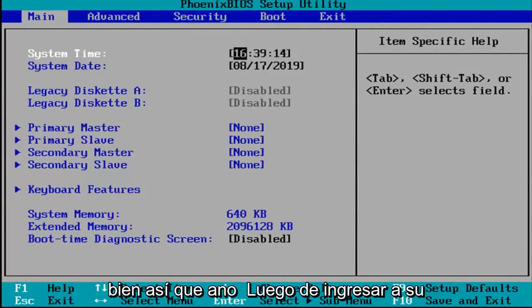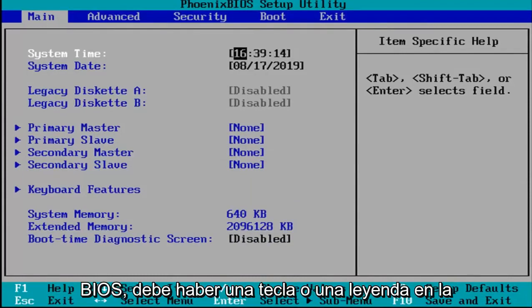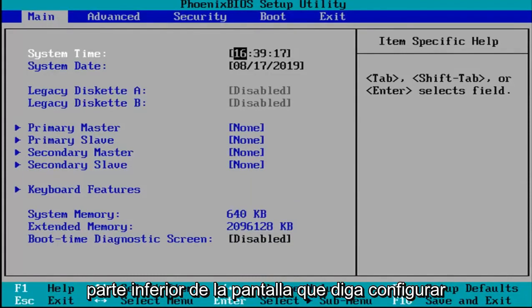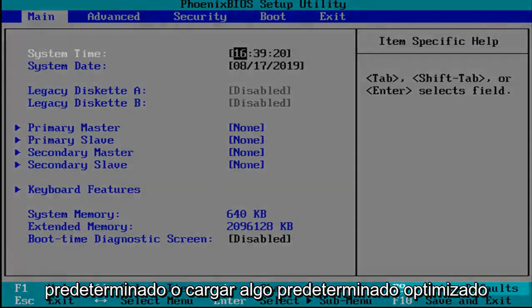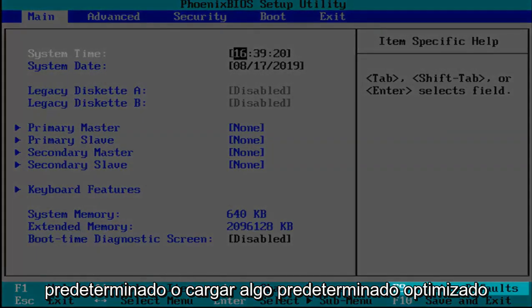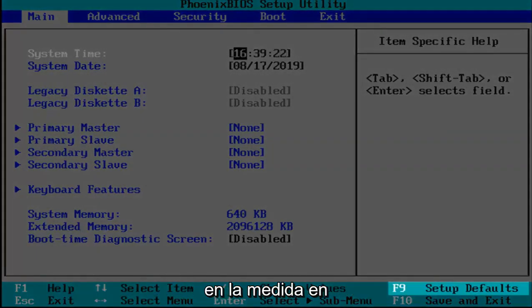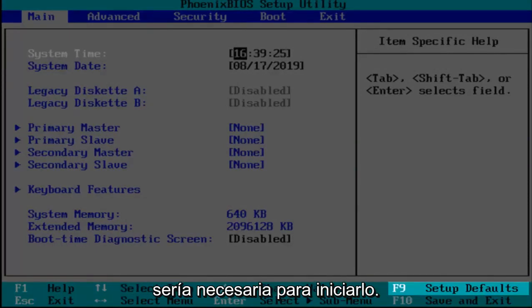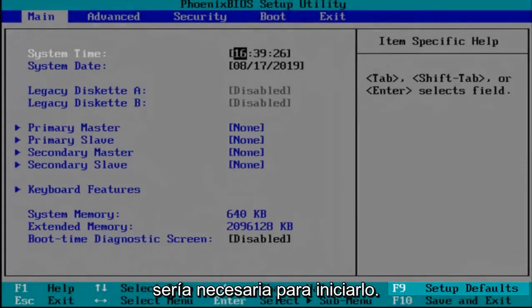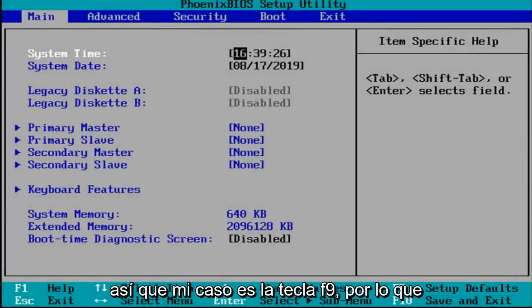Okay, so now that you've entered your BIOS there should be a key or legend at the bottom of the screen that says setup defaults or load optimize defaults, something to that extent. You want to go and tap whatever key would be required to actually initiate that. So in my case it's the F9 key.